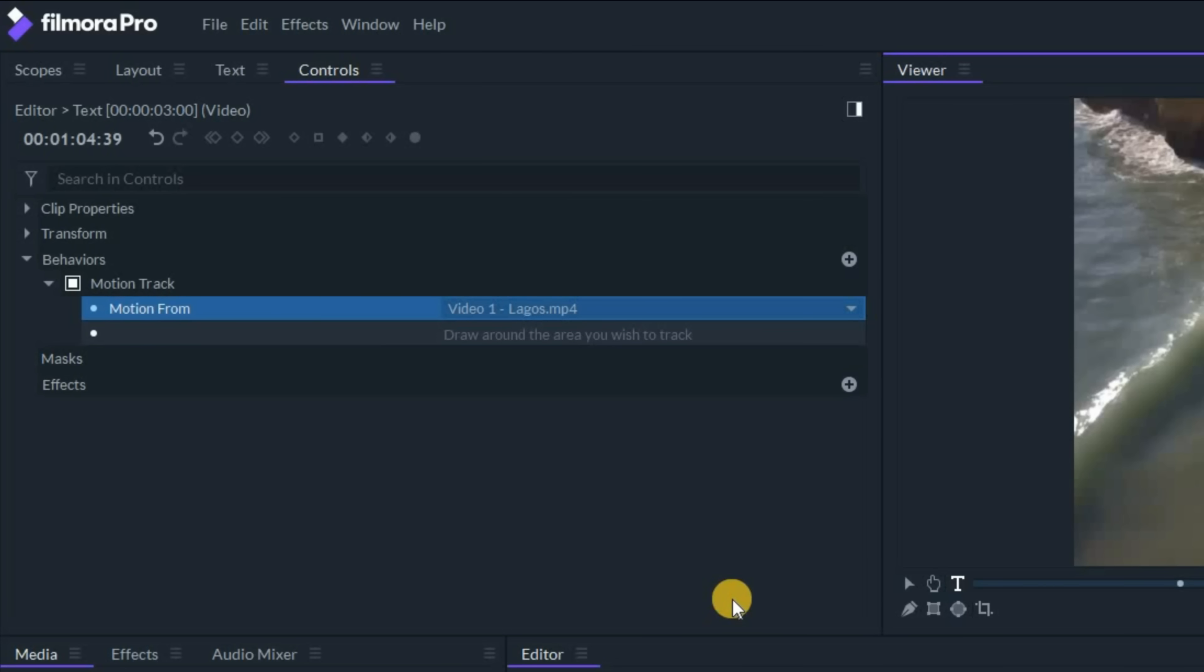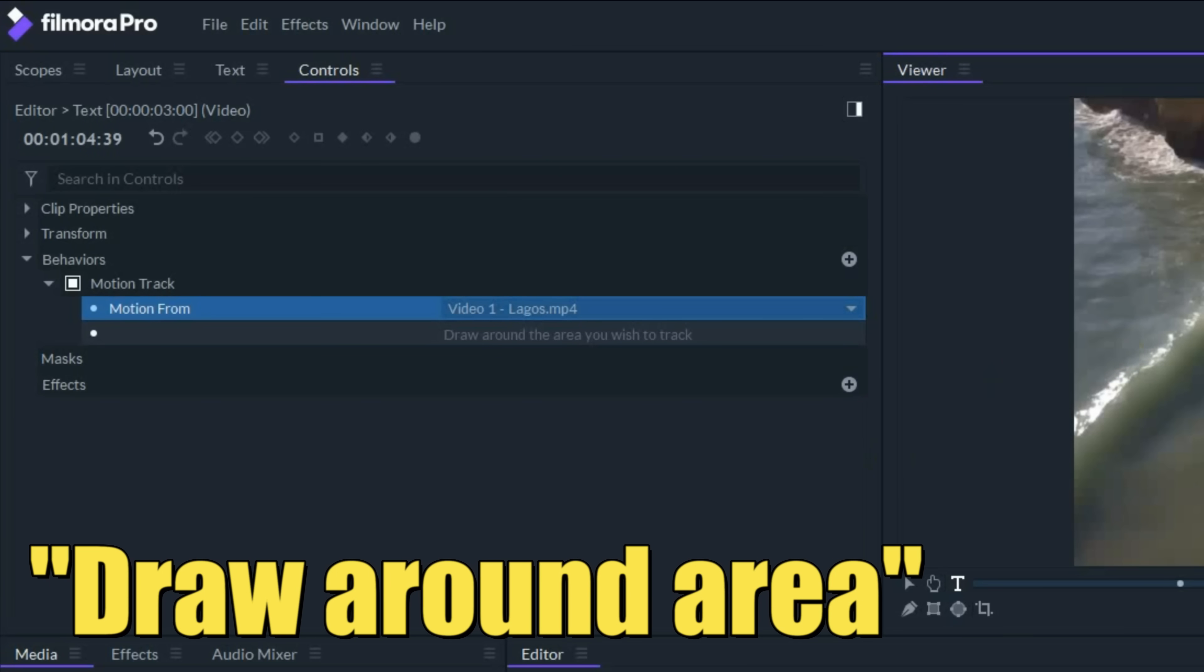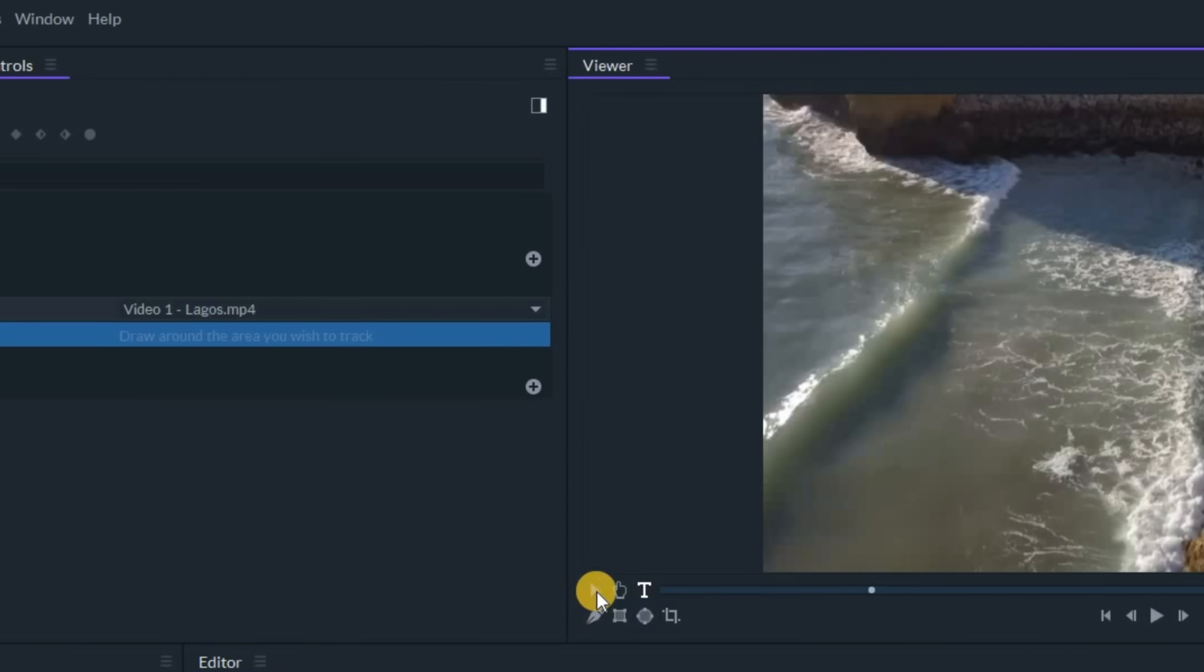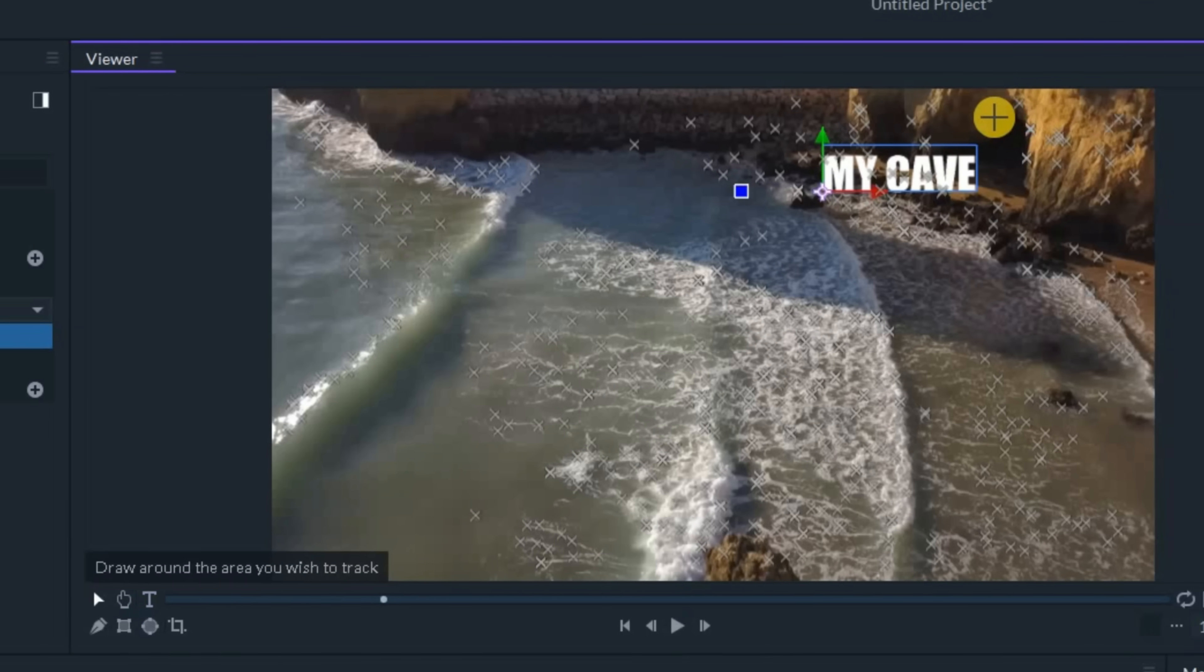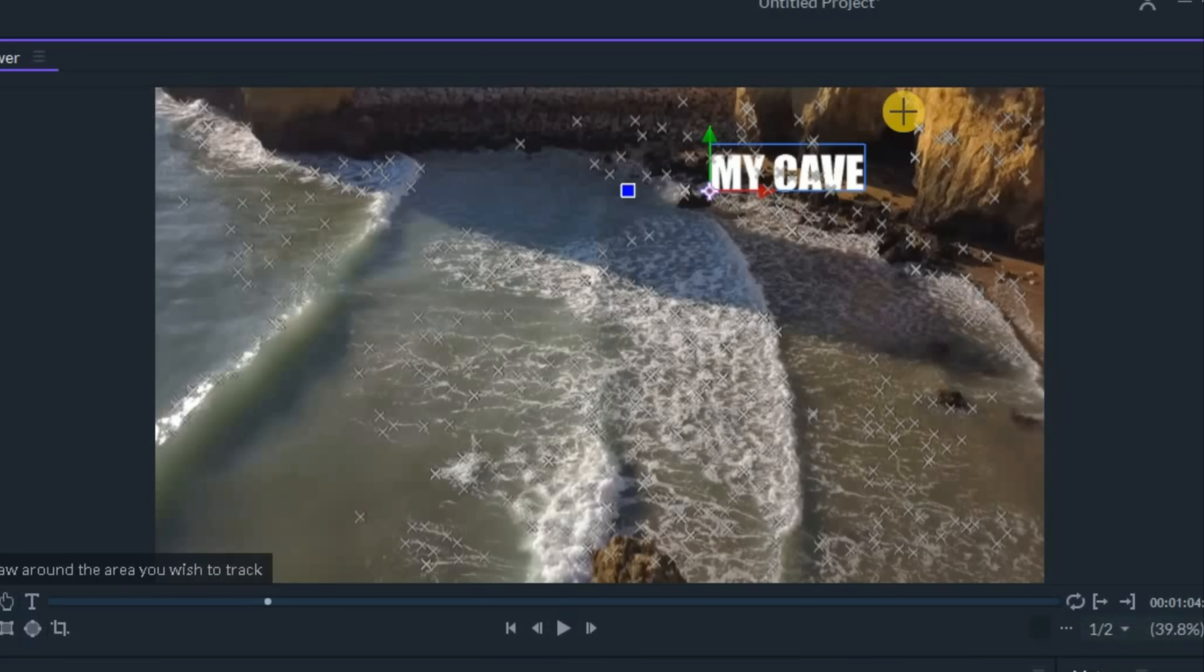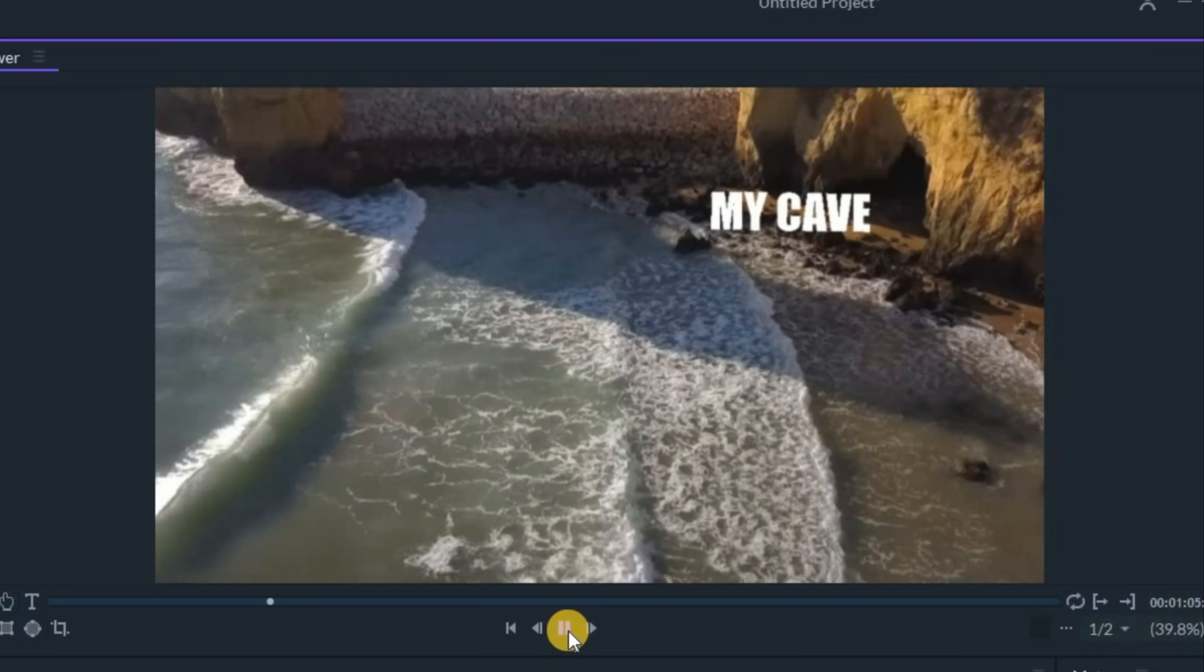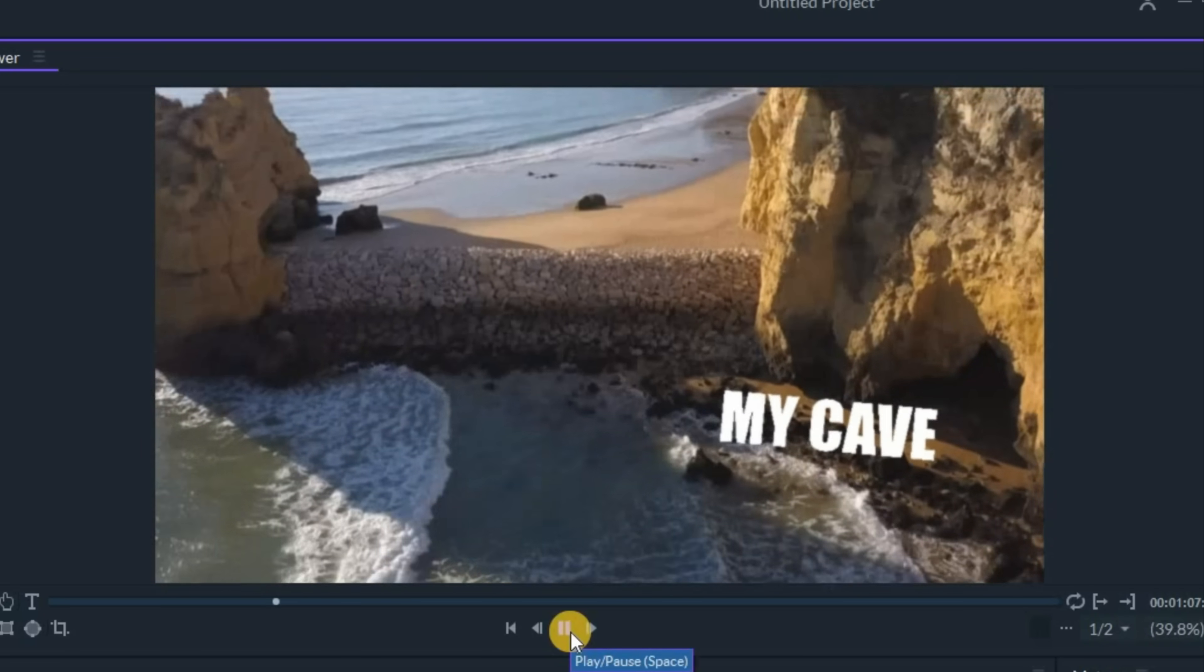Once it's done analyzing, it'll tell me to draw around the area we wish our text to track. So let's click on that, go back to the selection tool and let's choose this cave. There's a couple of points right here, somewhere around this cave. If we hit play, you'll see that this now follows that cave.